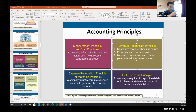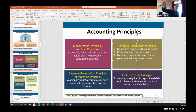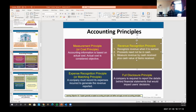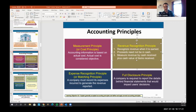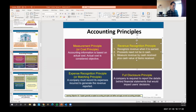Memorize the matching principle — it's fundamental and different from everyday life where we use a credit card for expenses we might not recognize revenue on for another year. We need to match expenses with revenue. That's why we have concepts like depreciation, amortization, and capitalization. Finally, the full disclosure principle requires us to give enough details so an investor can read a financial report and understand the business.